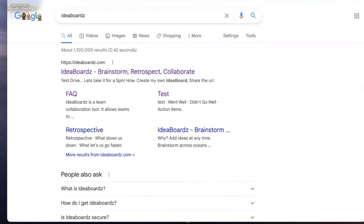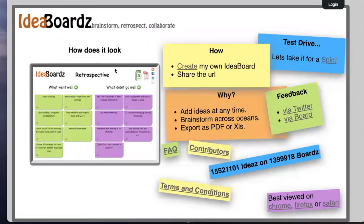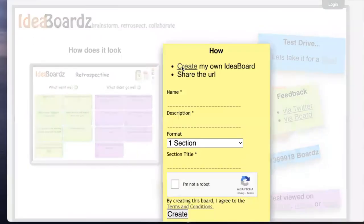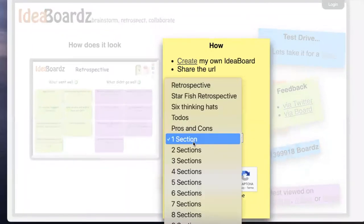To create your own board you can create an account if you would like, however this is optional. From the main page you select create and are prompted with the name, description, and formatting options for your board.